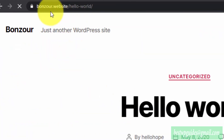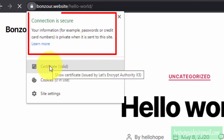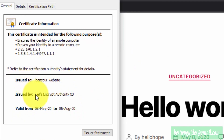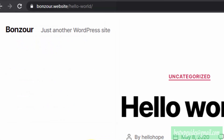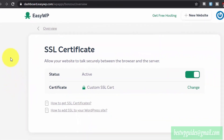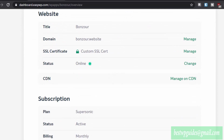If you check the certificate details, it is issued by Let's Encrypt and is valid for a few months. When it expires you will have to regenerate and reinstall the certificate, which can be a little hassle. If you were using cPanel, you wouldn't have to worry about it — Let's Encrypt has their own bot that will auto-renew your certificate — but EasyWP doesn't have that option if you are not using their Turbo or Supersonic plan.